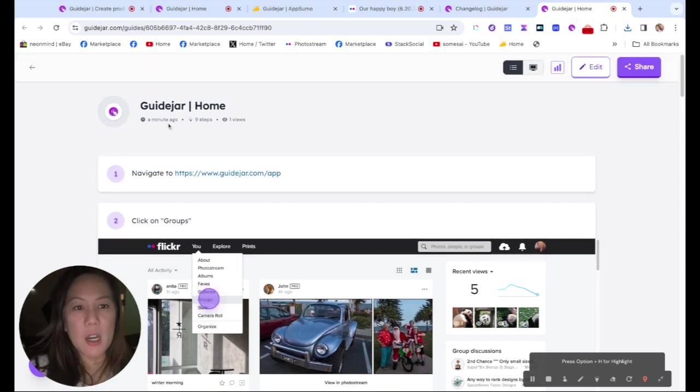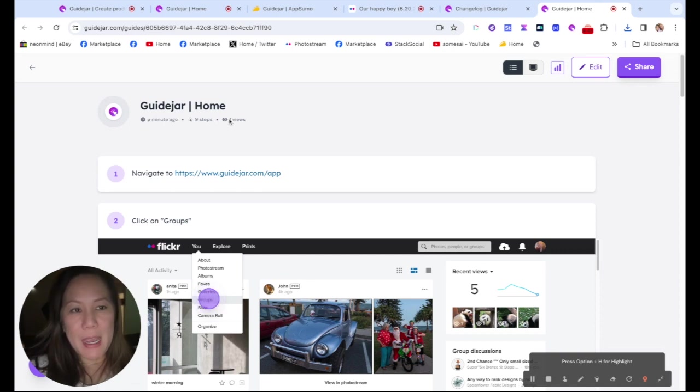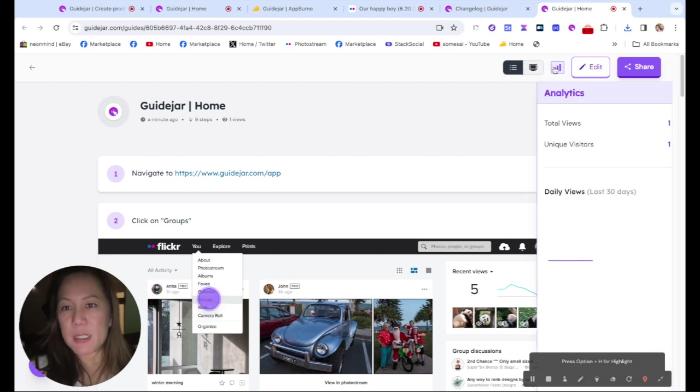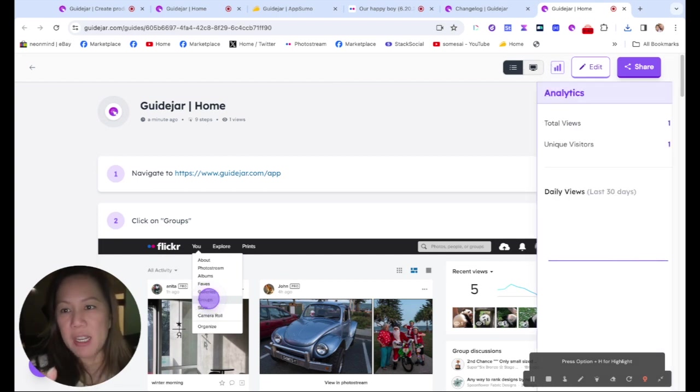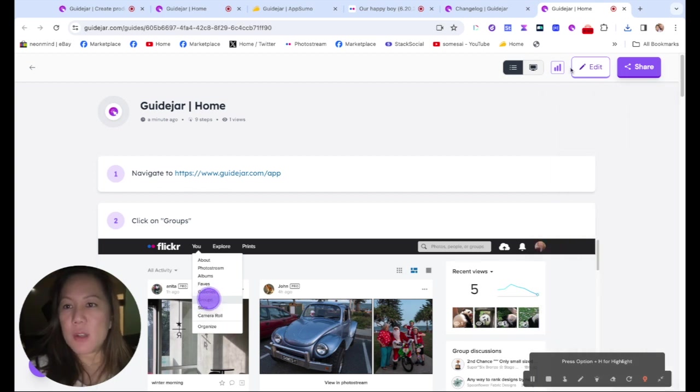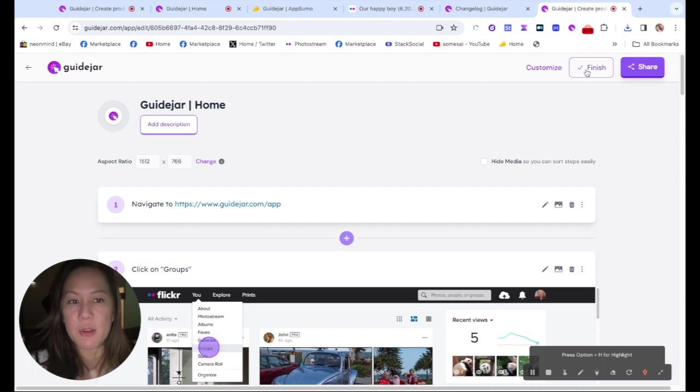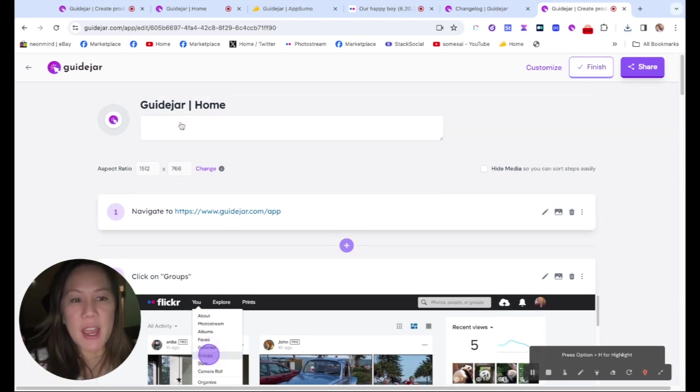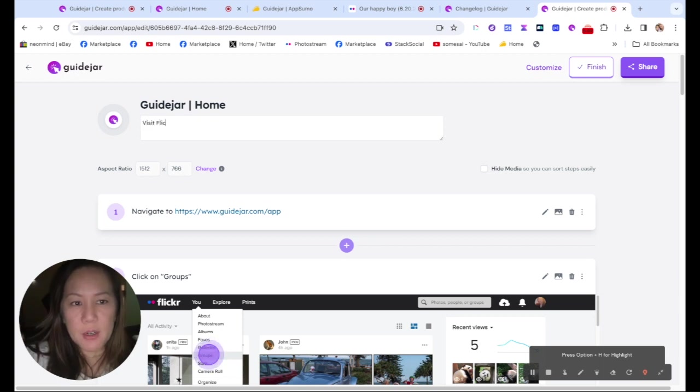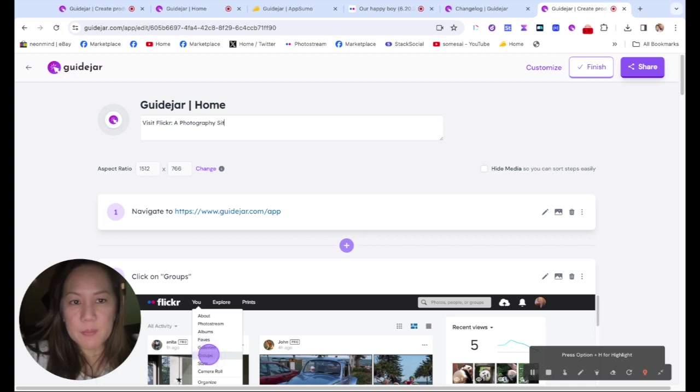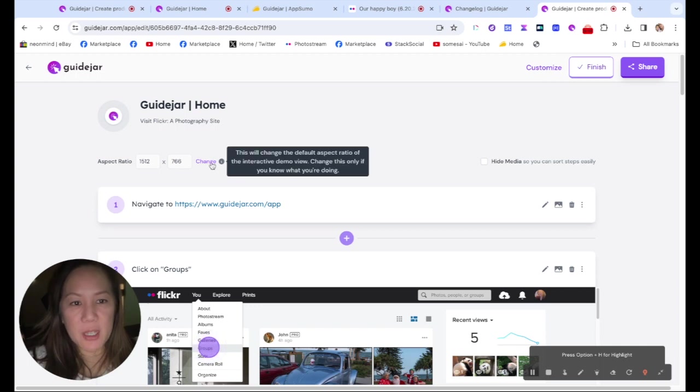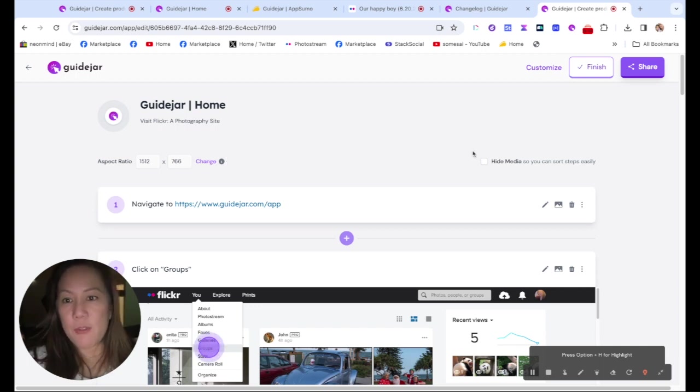And up here, it says there's nine steps. It has analytics, who's viewing this, because you could host your guide on here. And let's go in and edit. So once you go in, you could edit the guide. It reminds you to add in the description. So I can say, visit Flickr, a photography site. And I could change the size. I'm going to leave it at this size.